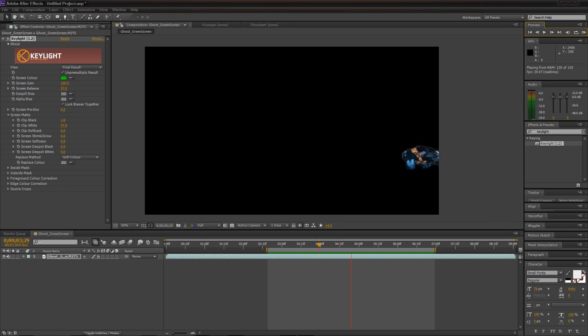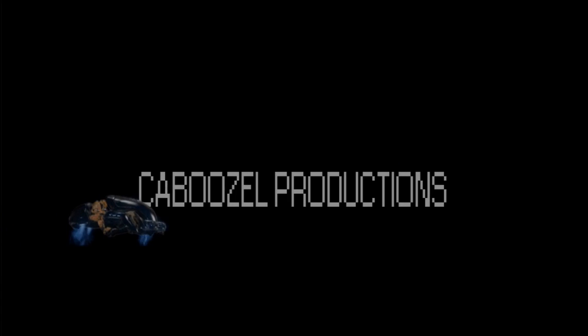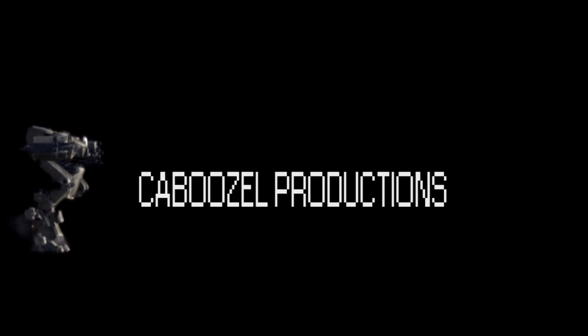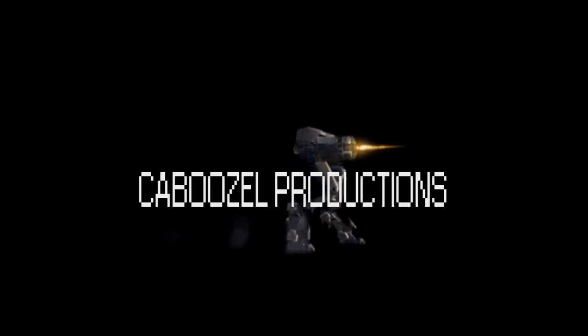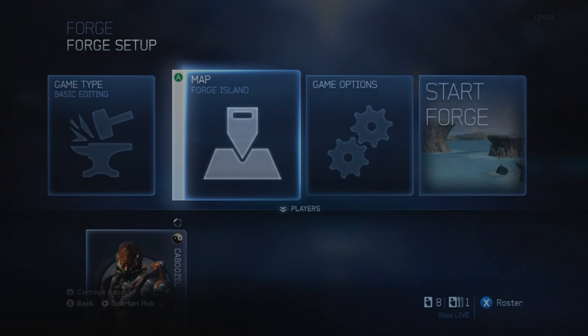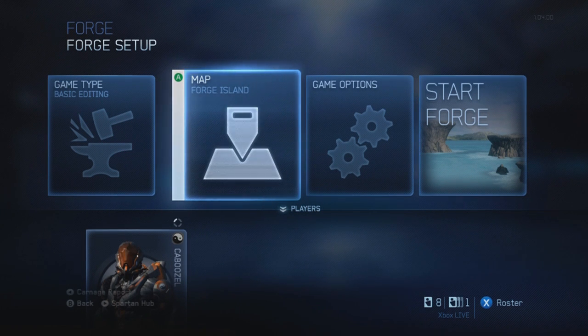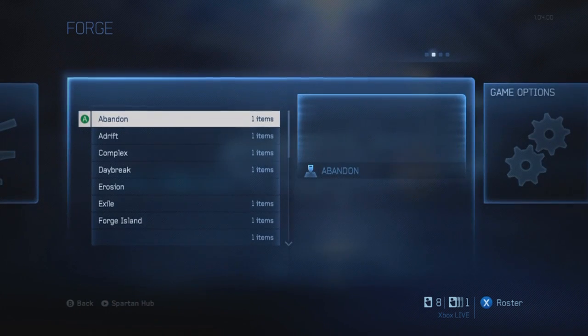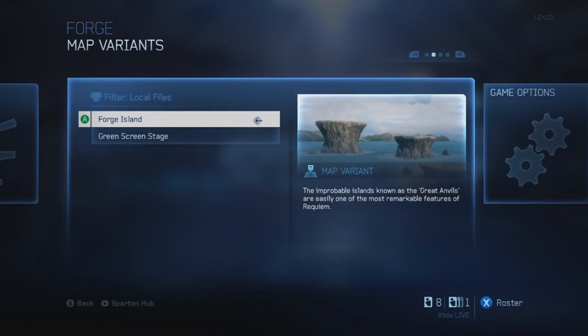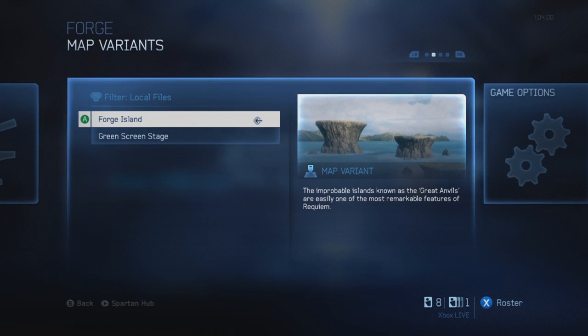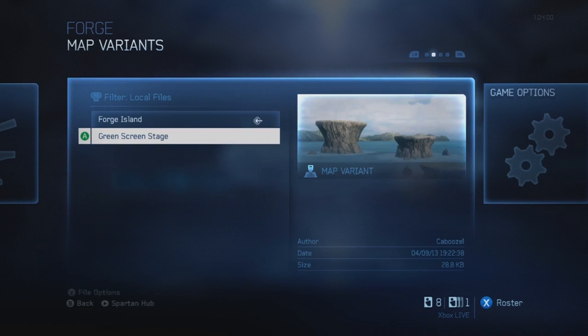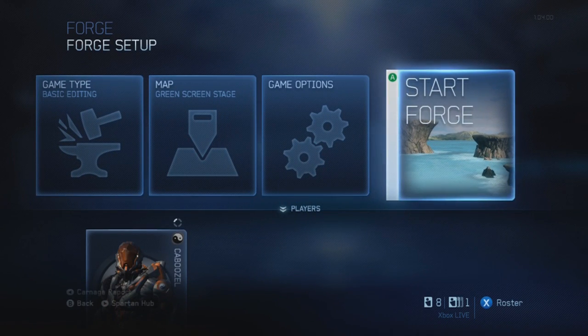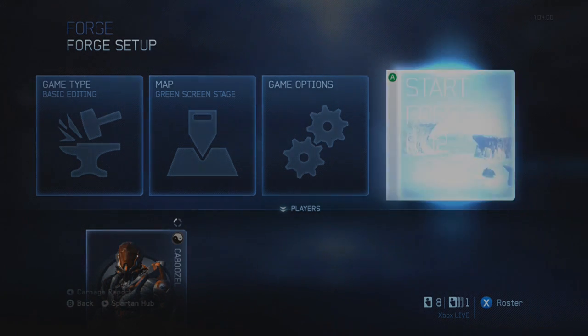We're going to start off with something simple to start, understanding how to key out the green from our video. So for this example we're going to make a very simple YouTube intro. First we want to act out our scene, so it helps to have a plan. For this example we're going to do a Spartan walking on top of some text. Just start a custom game on Forge Island and use the green screen one. I already have a map laid out that is available on my file share and it's called Green Screen Stage.